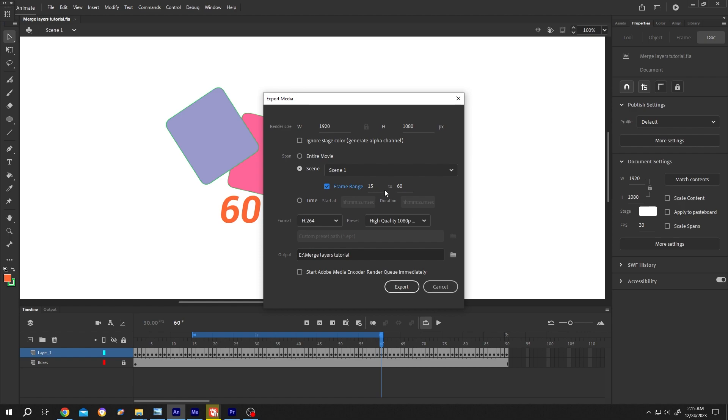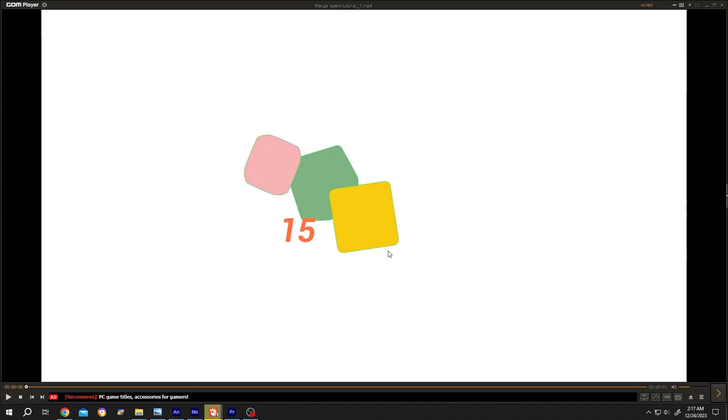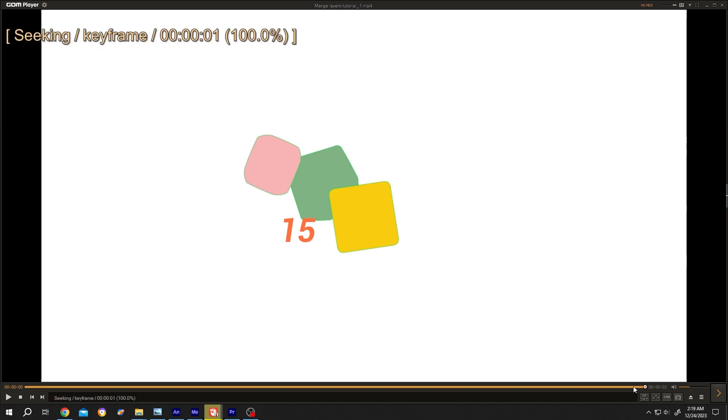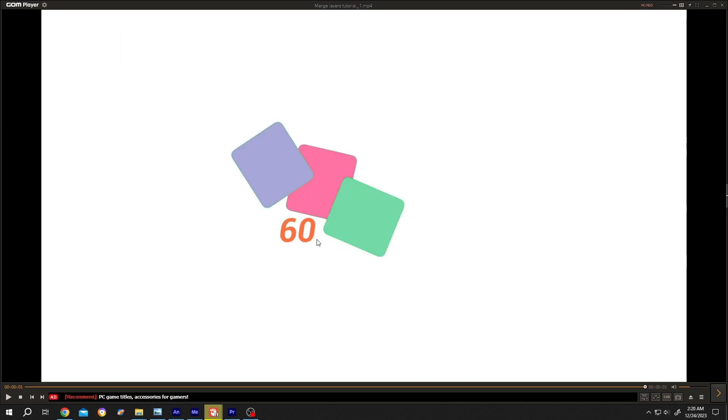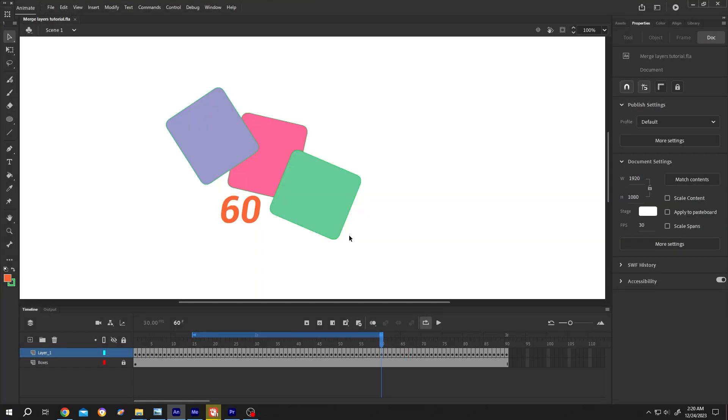So guys, here we have our exported file open. As you can see, the export started from the 15th frame. And if you move to the end, the end frame is 60.